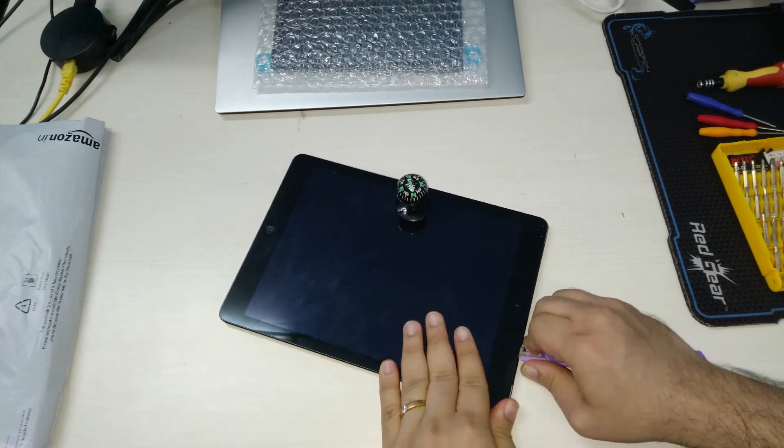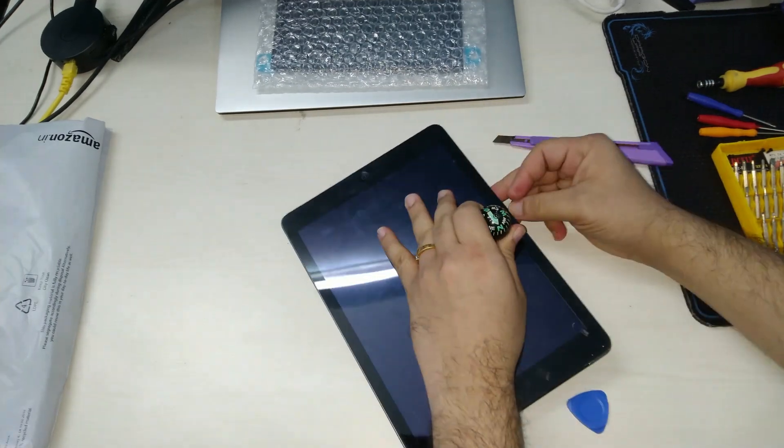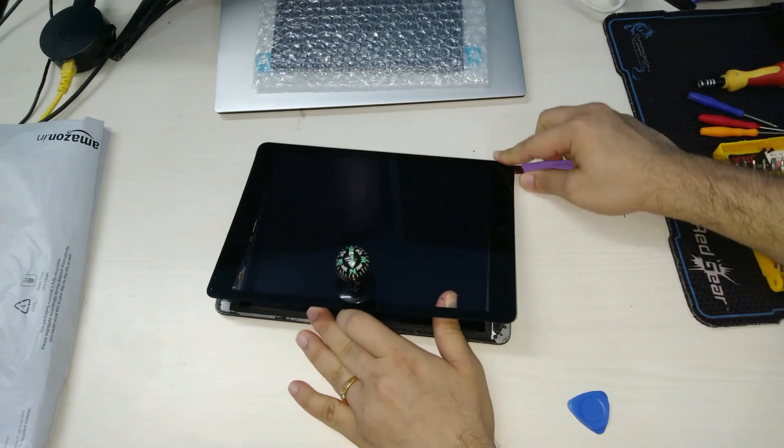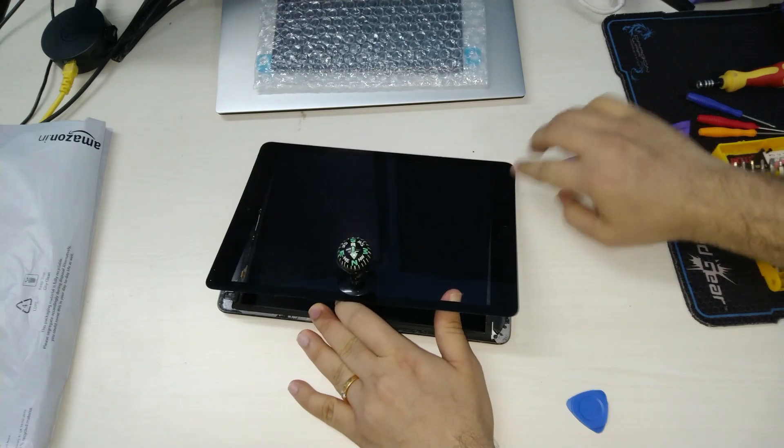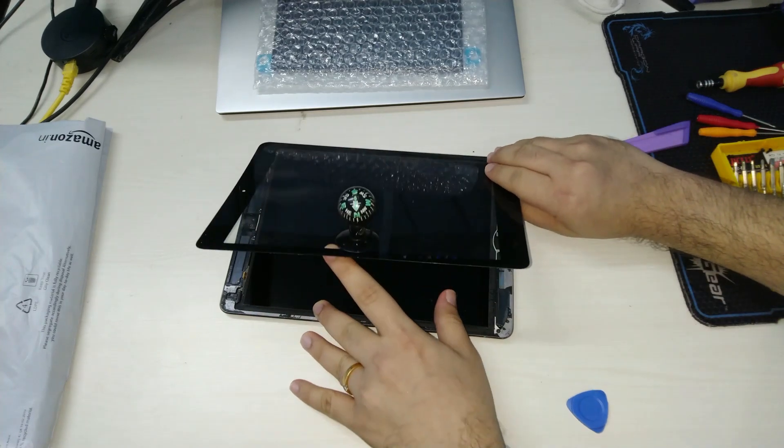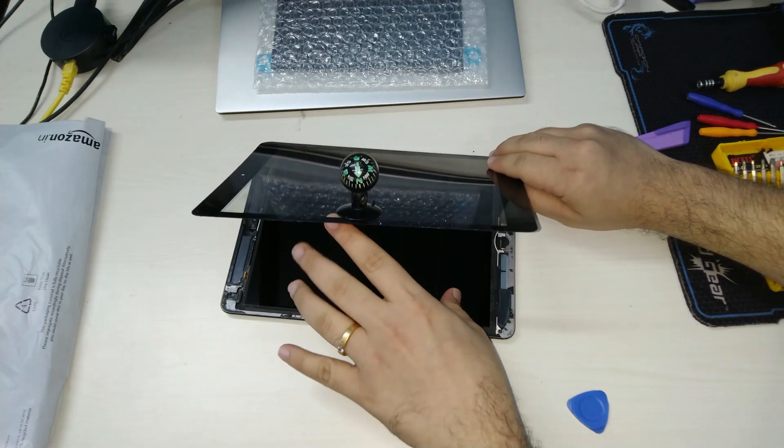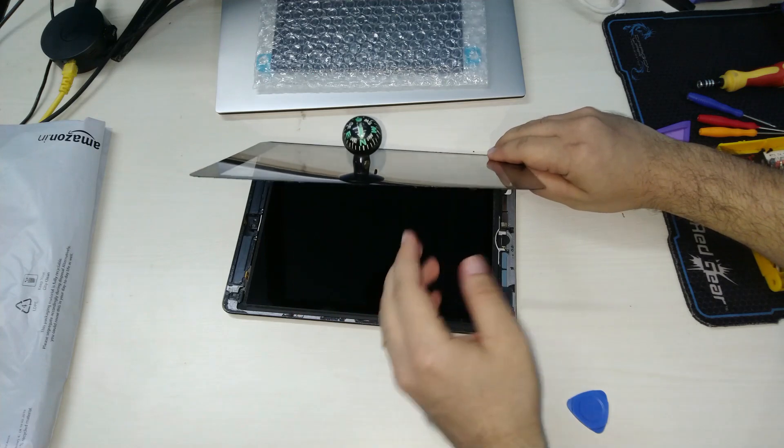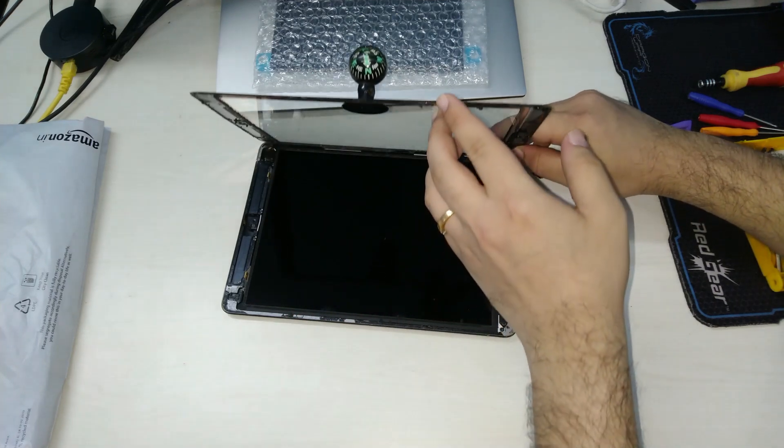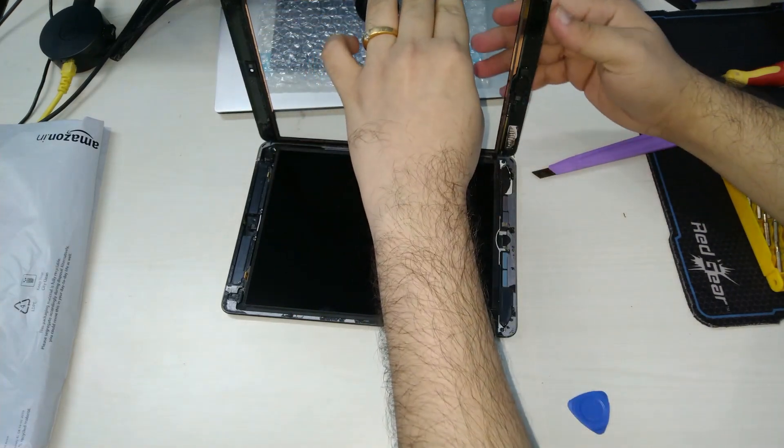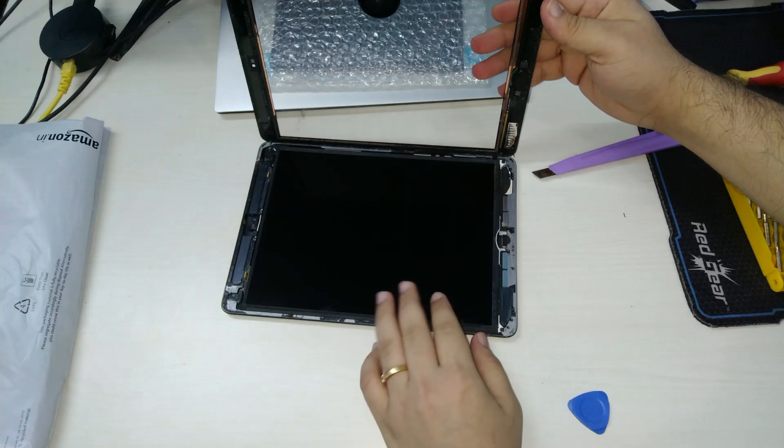Slowly lift the panel up and swing it to the other side. The panel still might have some adhesive on it, so make sure that this movement is slow.